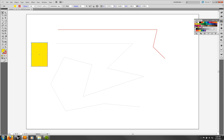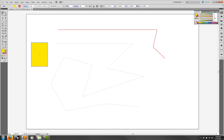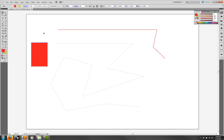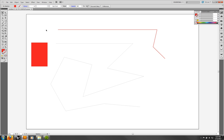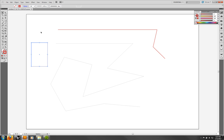You can also flip the fill and stroke by clicking the swap button, so now you'd have a yellow stroke and a red fill. You can have a fill with no stroke — just click on stroke and then click None. There are lots of variations, and you can change the weight as well. You can do some interesting things with a very thick stroke.